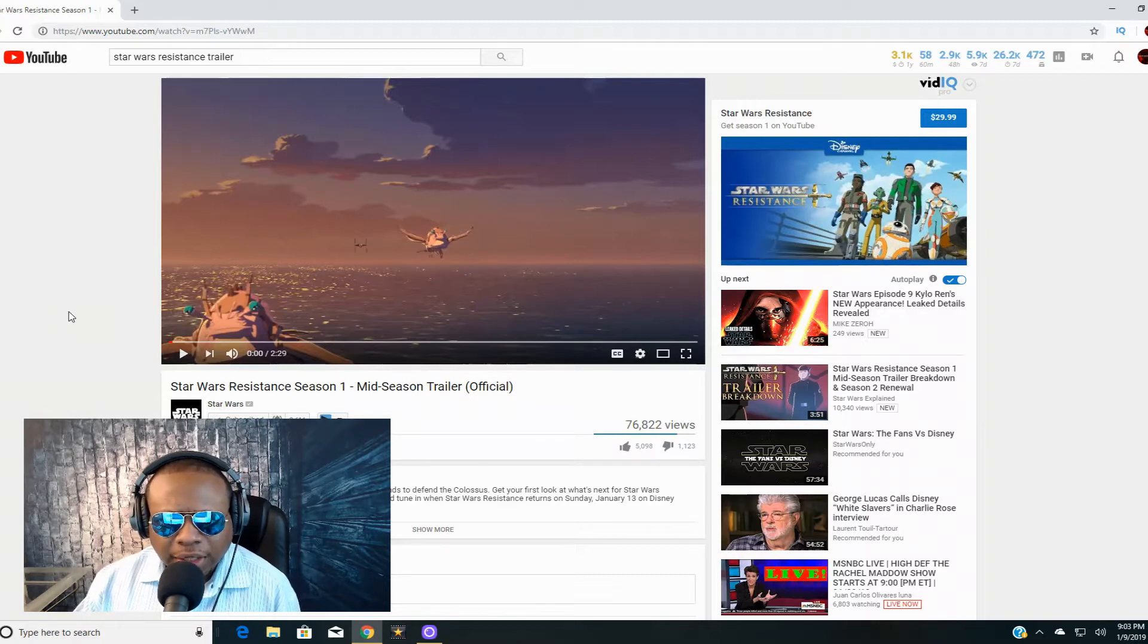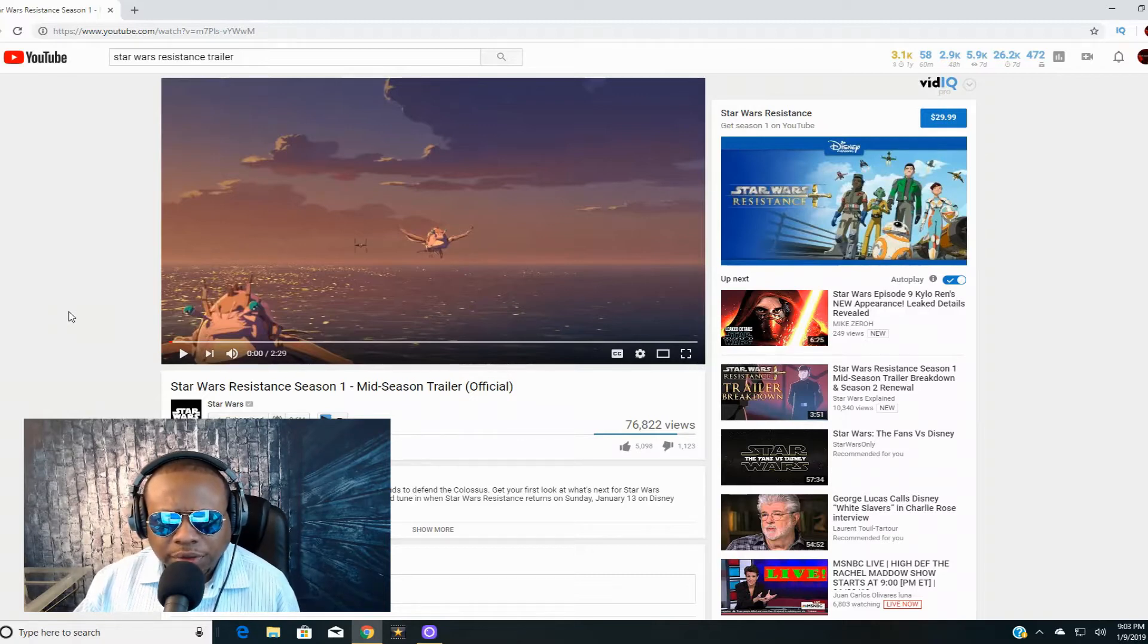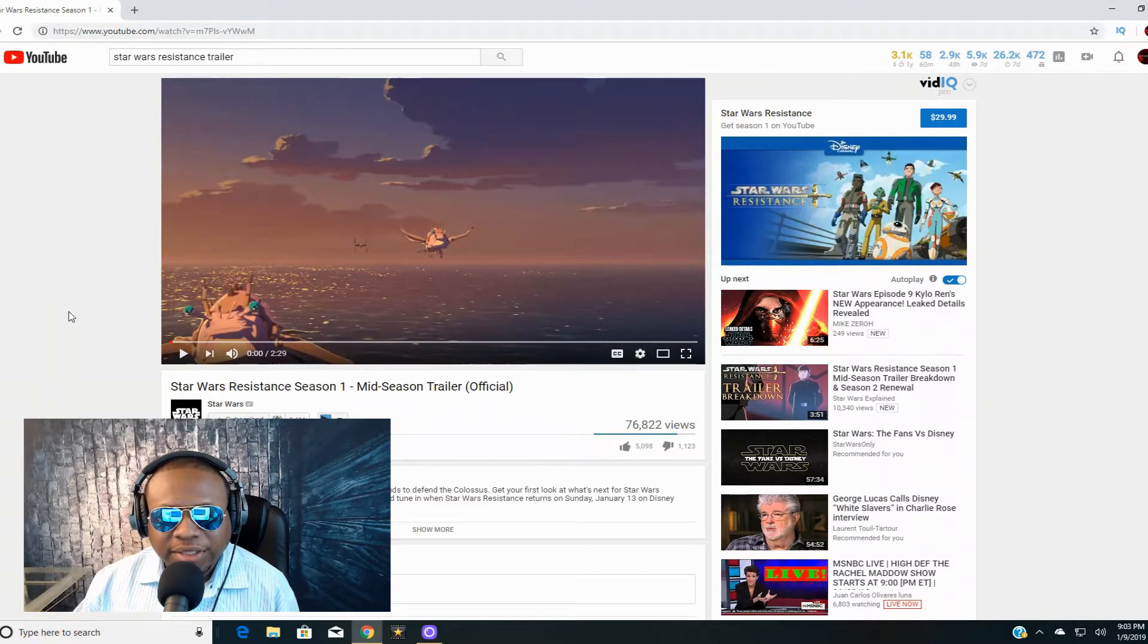Today, I want to do a reaction to Star Wars Resistance Season 1 Mid-Season Trailer.